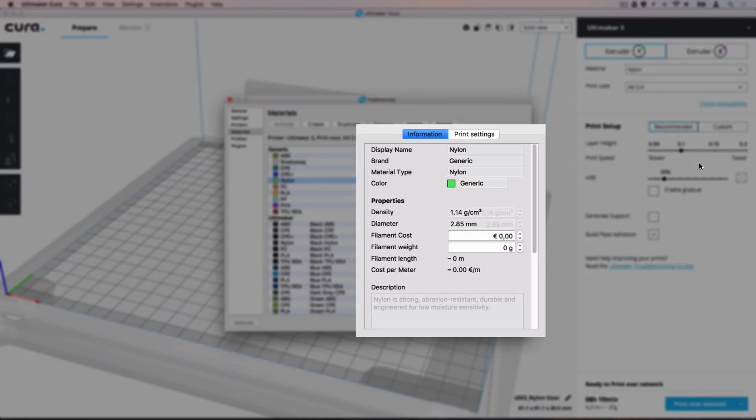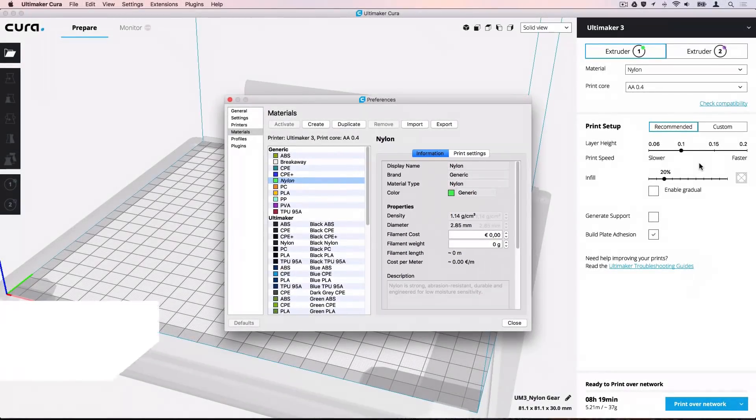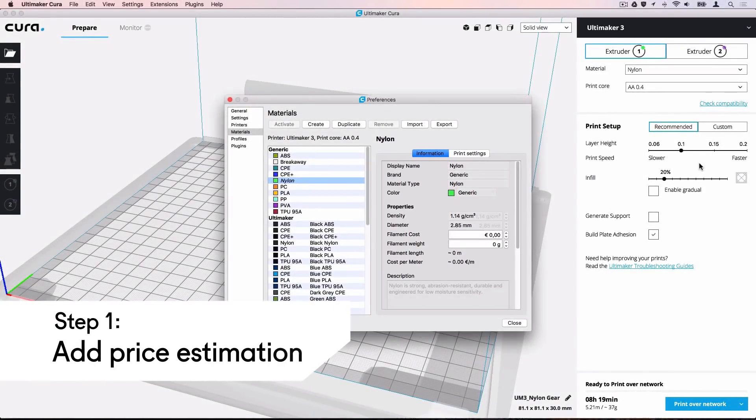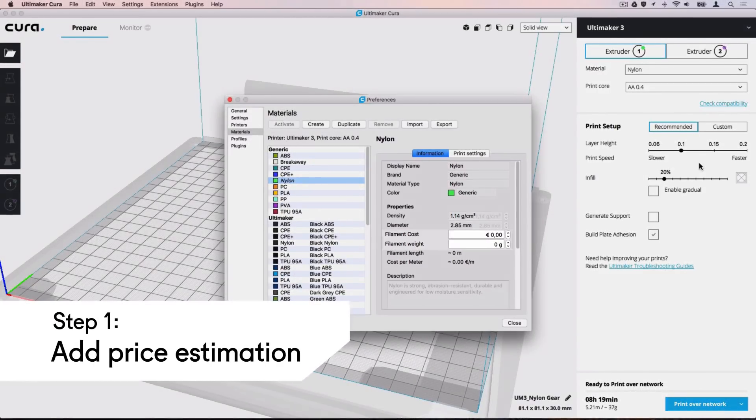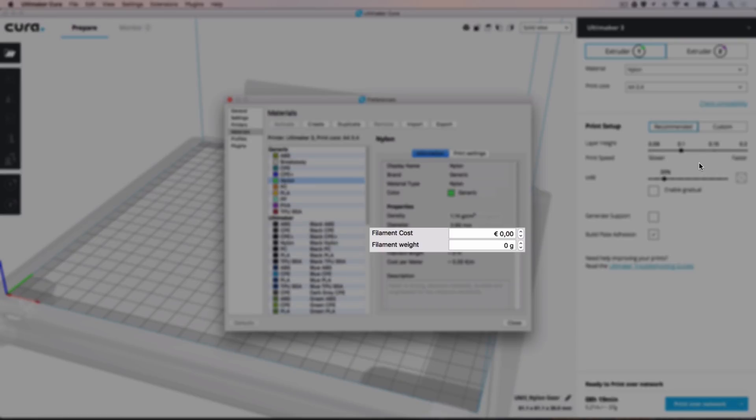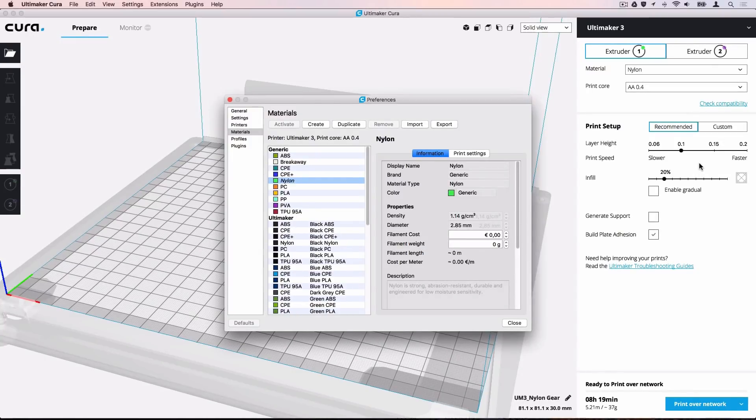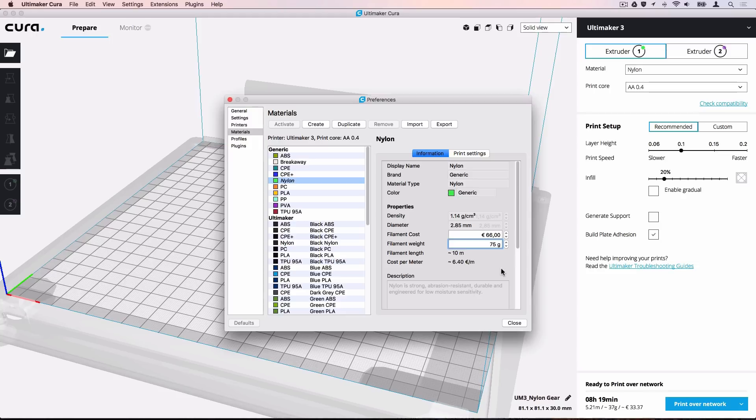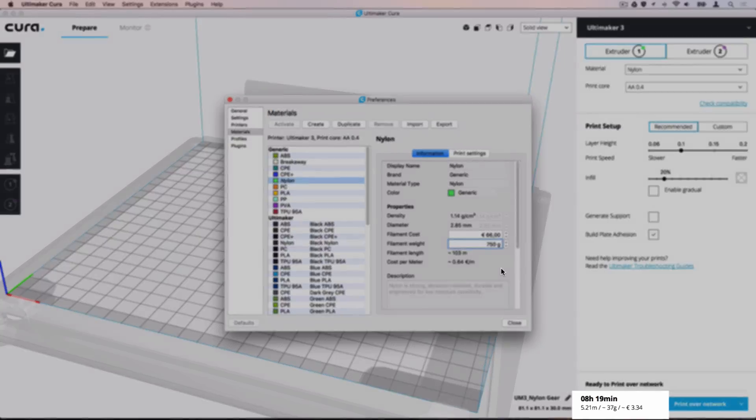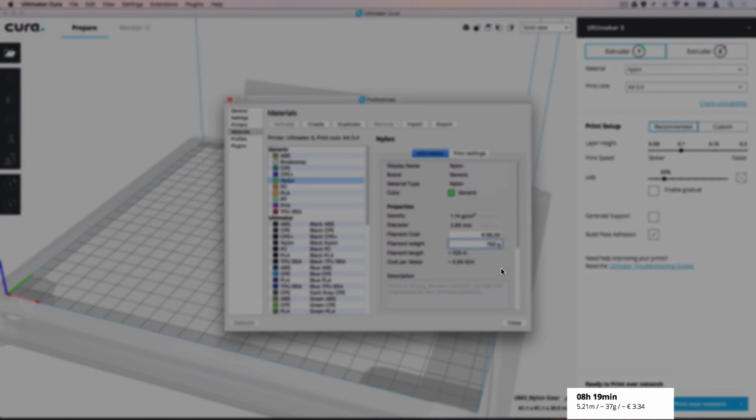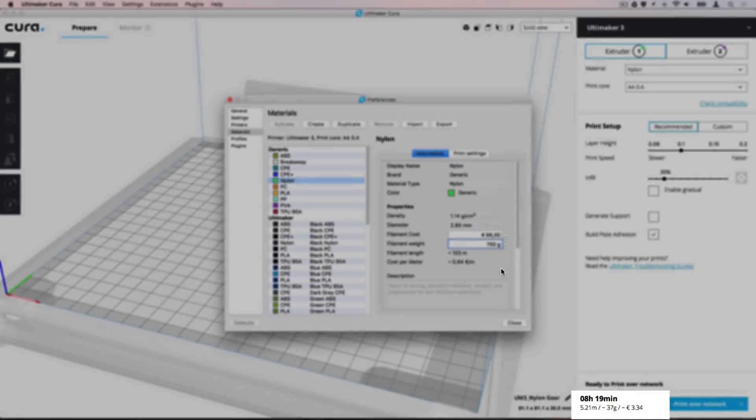The right side shows the material properties with two tabs: Information and Print Settings. Even with the preloaded materials, you will notice that the cost and weight values are zero by default. This is because of different filament cost per country. Enter your filament cost and weight to add a price estimation to the print job information. The additional print job information is updated instantly and this material will now always include a cost indication.